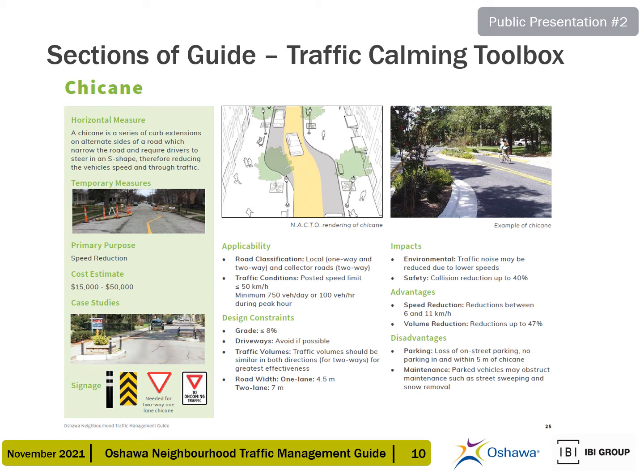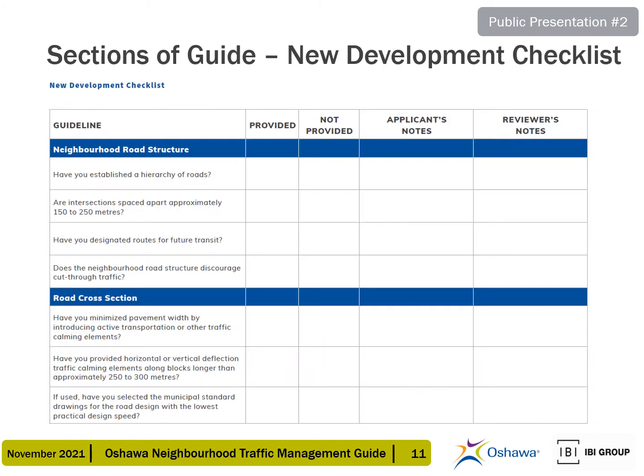If applicable, temporary measures, case studies, and typical signage corresponding to each measure are also shown. A new development checklist was created to guide developers and city staff in the development proposal and review process, with the goal of reducing the need for future traffic calming retrofits. This tool is also intended to encourage the design of safer and more enjoyable streets for all users. Only a small portion of the full new development checklist is shown here.